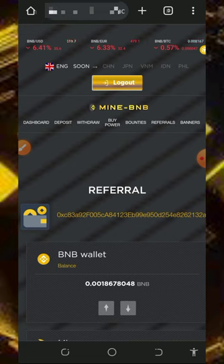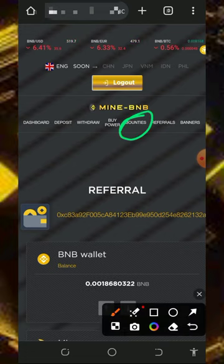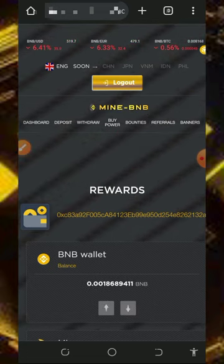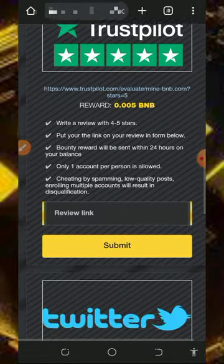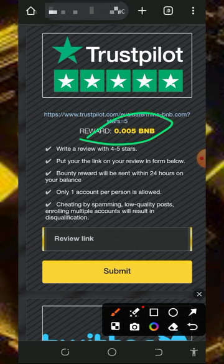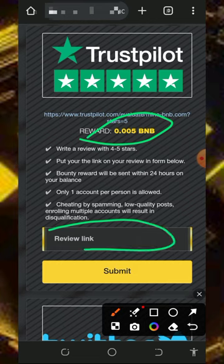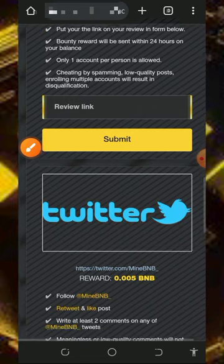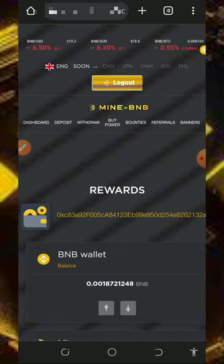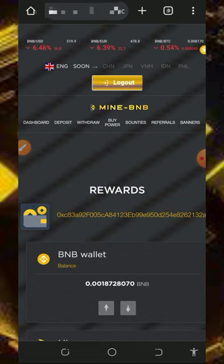You can also join their bounties on the screen to get some prizes for promoting their website. If you promote their website you are going to receive a reward of up to 0.005 BNB. Just paste the link of your video promotion into the space provided and tap on submit. Within 24 hours they are going to respond and add the balance to your account, and then you can place a withdrawal directly to your wallet.